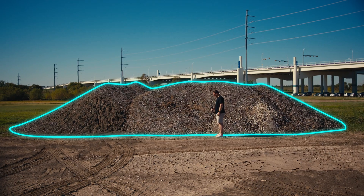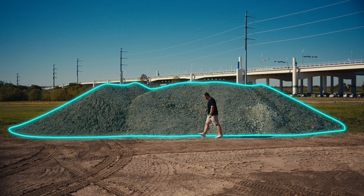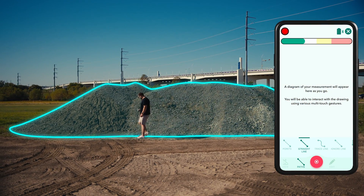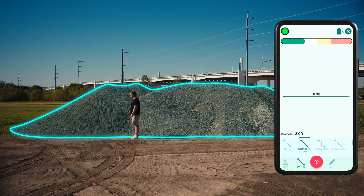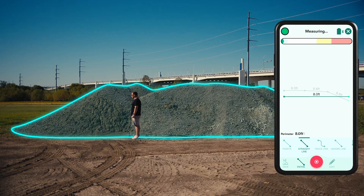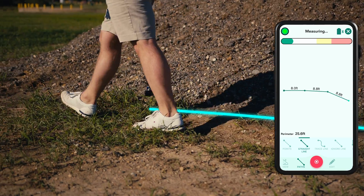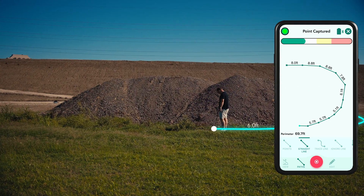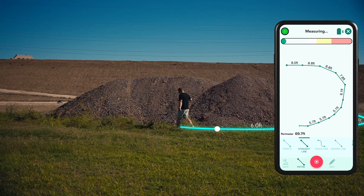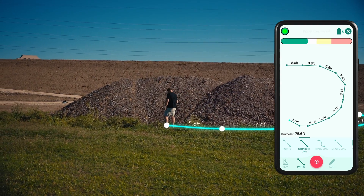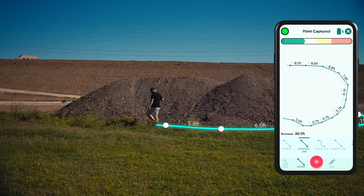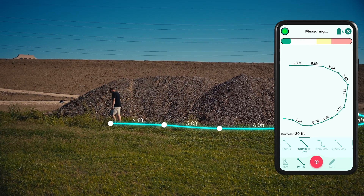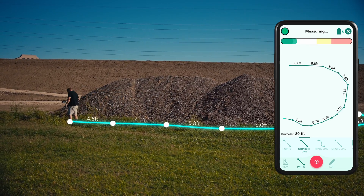This mound is being measured so that it can be removed from the site. First, choose a memorable starting point to measure the perimeter using a closed shape. Here the straight line path was used to measure the perimeter, but you can use the path type that best suits your measurement.